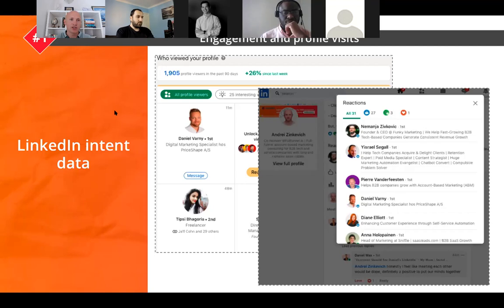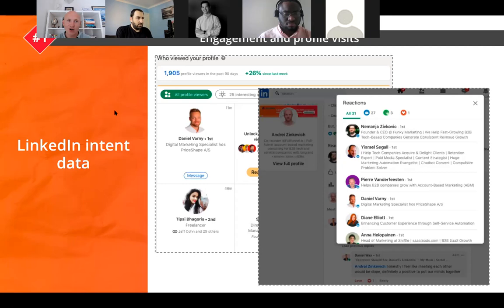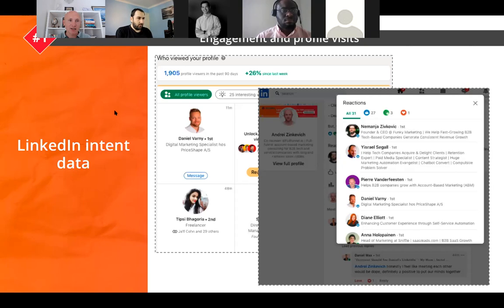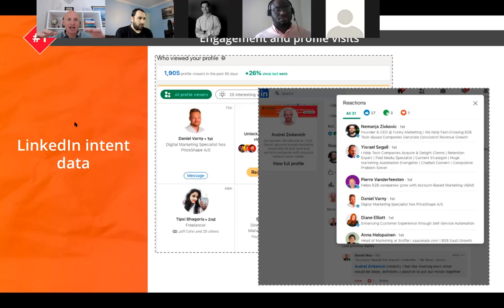At FullFunnel.io we say: try to flip outbound to inbound. Lots of companies start with automated sequences sending connection requests and pitching potential clients — basically a waste of time because the outreach is not personalized. Your competitors are doing the same, and just because someone is a CEO, CTO, or CMO doesn't mean they're in a buying mode. But when you start doing demand generation, you can attract attention, capture demand, and always start meaningful conversations with potential customers.